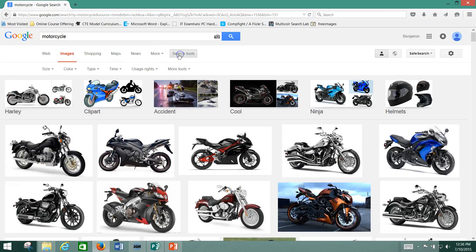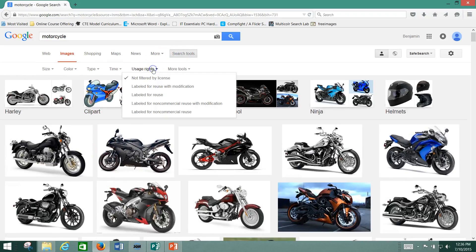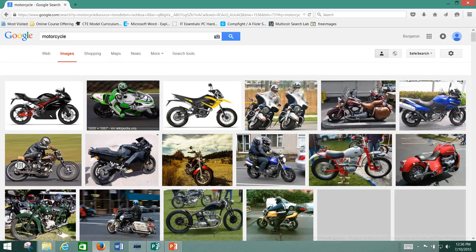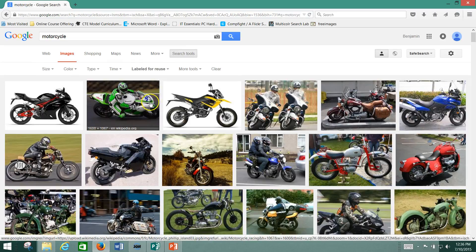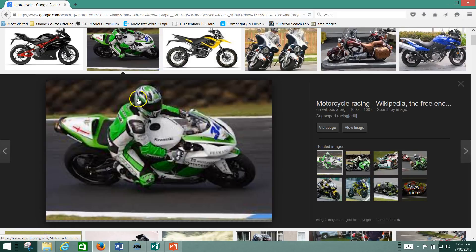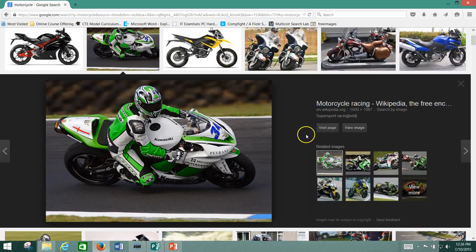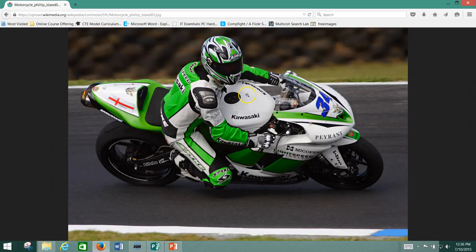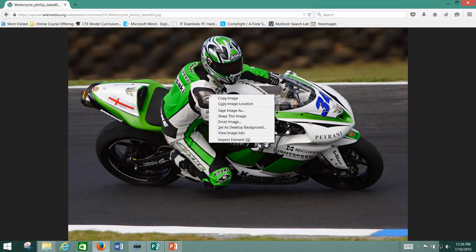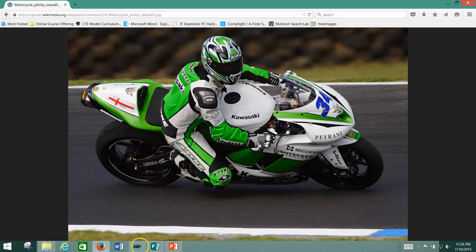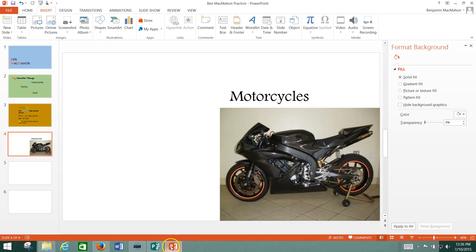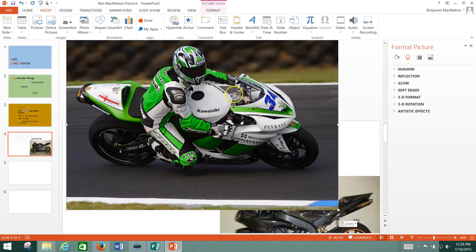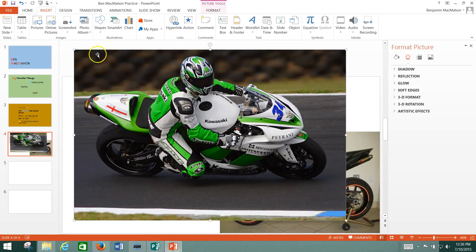And there's a bunch of images of motorcycles. Now I'm going to want to make sure that my search tools, my usage rights, are labeled for reuse. There we go. All right. Now what you can do is click on it and view image. And then right-click, copy image, and then go back to your PowerPoint and just paste it right in there.